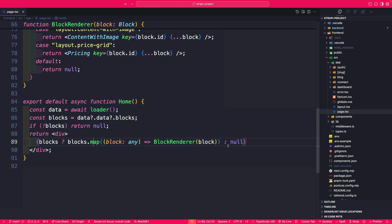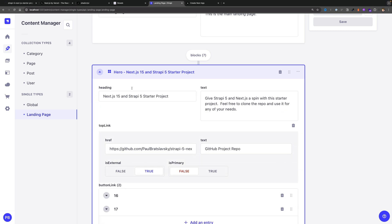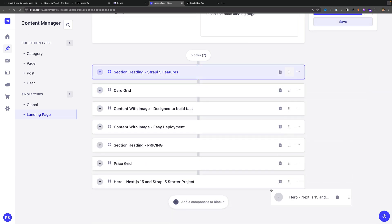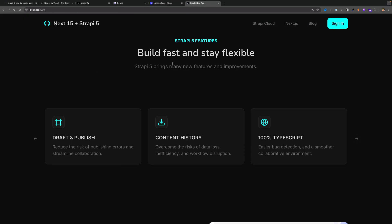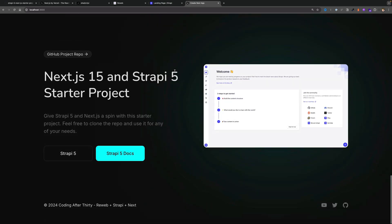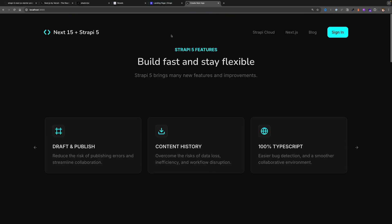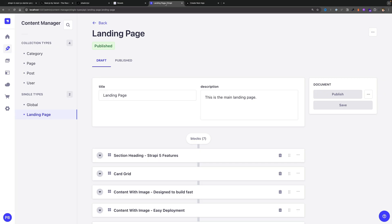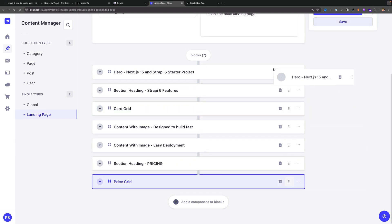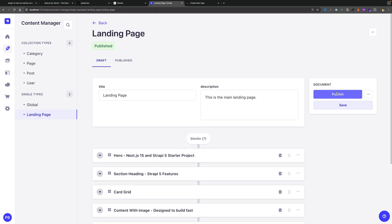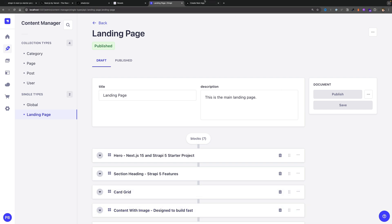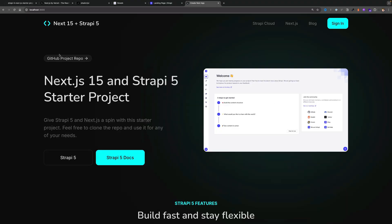For instance this is the hero section. If I decided to move this hero section all the way to the bottom and click publish and refresh my Next.js application, notice how that hero section was moved to the bottom which is pretty cool. This allows your content managers or editors to be able to manage the content without you having to do anything as a developer, which is pretty cool. As a developer I don't want to manage content I just want to build the project. So I moved everything back, I saved. So now if I refresh, our hero section is back to the top again.